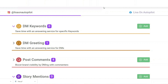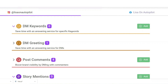This is the tool I use to generate autopilot leads and sales for my business using Instagram. There are several features in this tool — you can find the link in the description below. Number one, you can create DM keywords to save time with an answering service for specific keywords. For example, if someone types 'more info,' you can add that keyword and they'll automatically get a message. You can also set up DM greetings — an automatic reply when somebody sends you a message on Instagram.